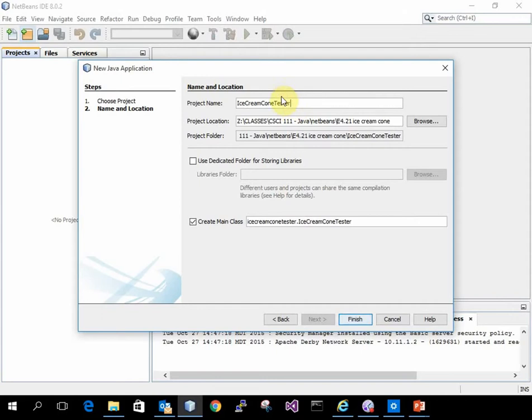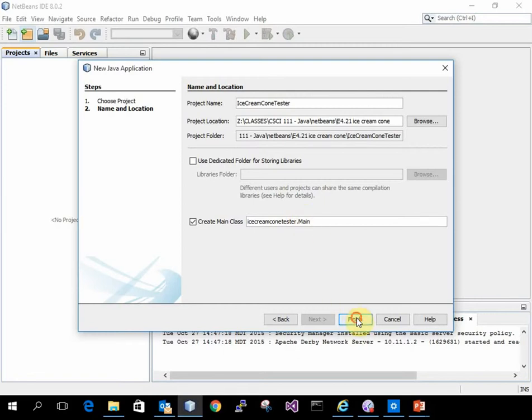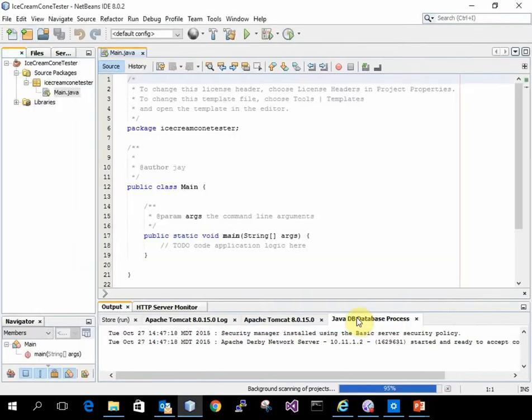I'm going to make an ice cream cone tester and be sure I put it where I want it. I always like mine to be called main. So there's my tester program.